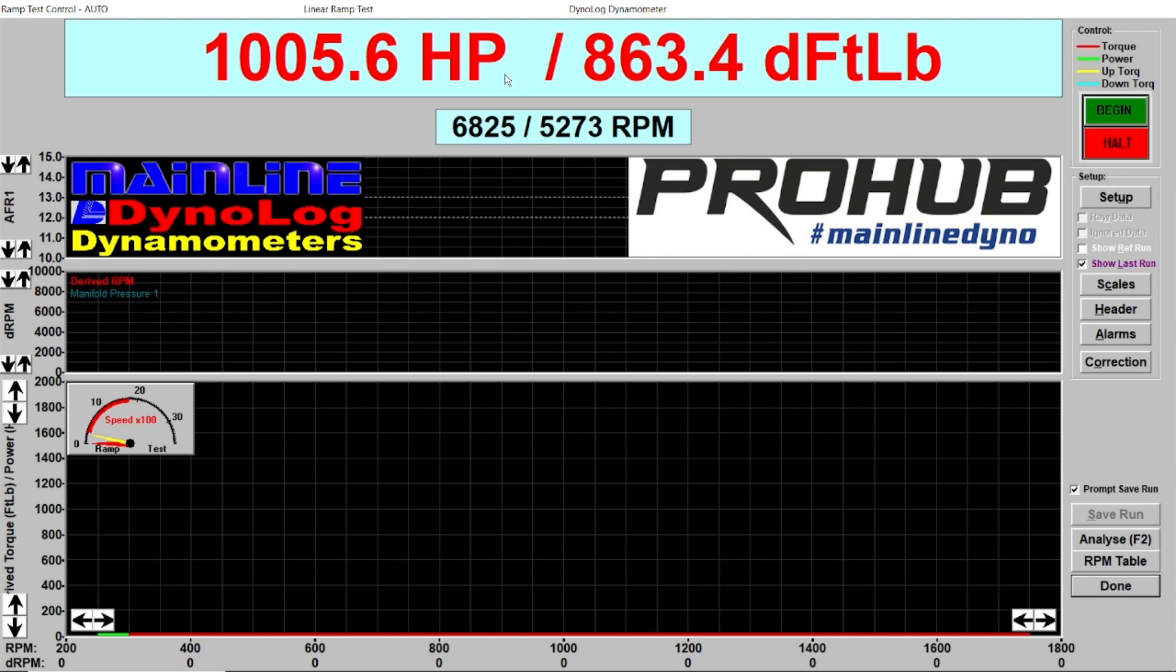Just remember if you see zero torque, you have not told the program what channel to use to calculate the derived torque. Thank you.